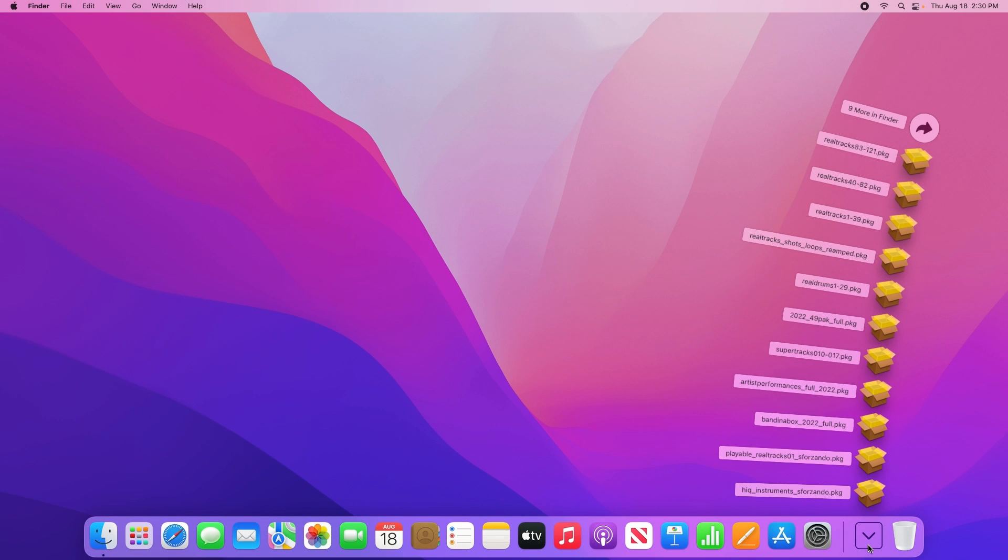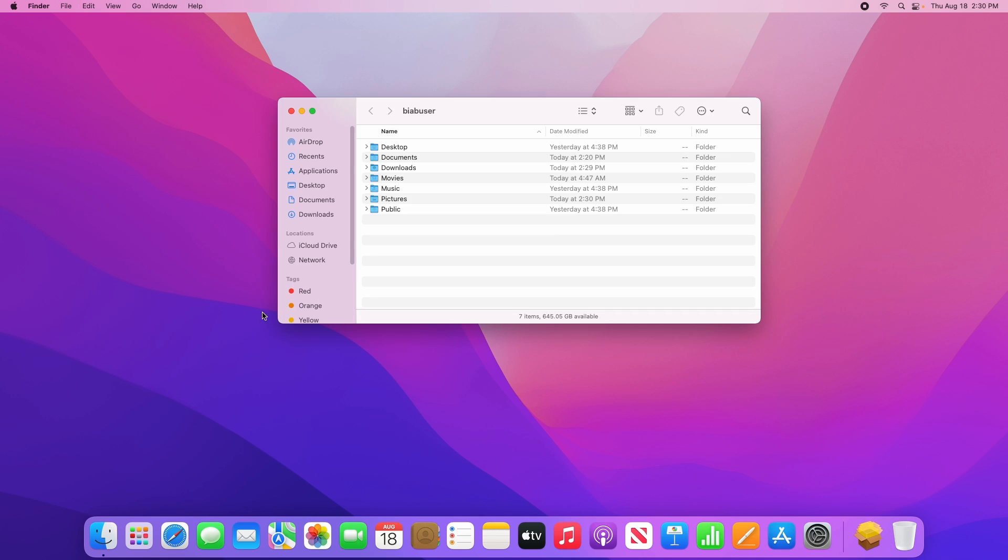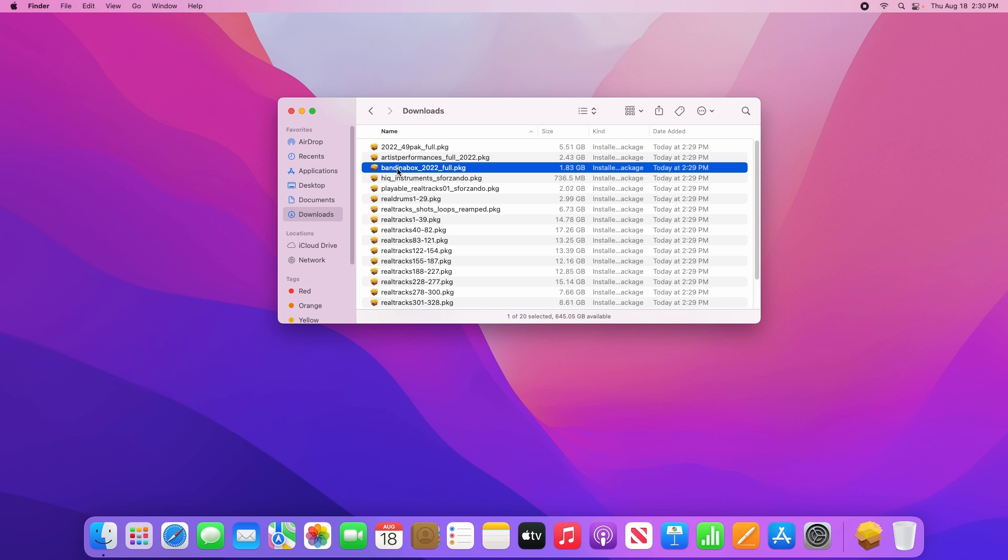If you do not have the downloads folder in your dock, simply go to the finder and click on downloads in the sidebar. Or if you've downloaded to a different location, simply open a finder window to that folder. Either way, once you're in the downloads folder, start by running the main Band in a Box installer. This will be the one with the file name that begins with Band in a Box.